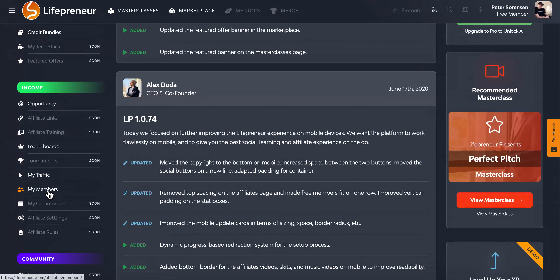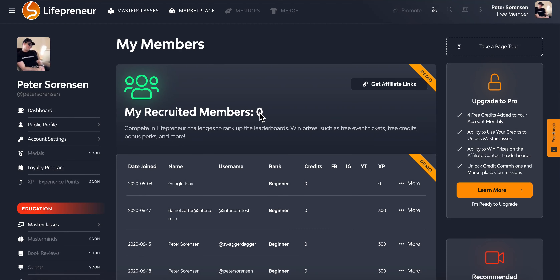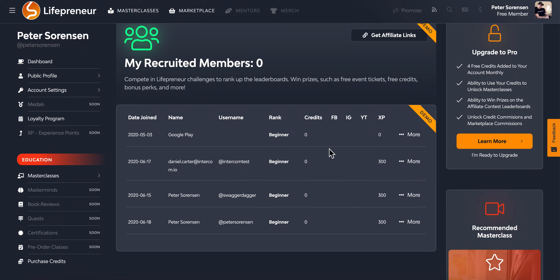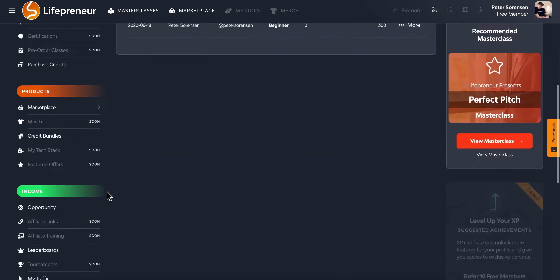My Members shows a table of your total recruited members with basic information on each. You can click 'More' to see a dropdown with even more data. We'll make available data like XP and credits while protecting private data like phone numbers or email addresses. You can also export your members at any given time.